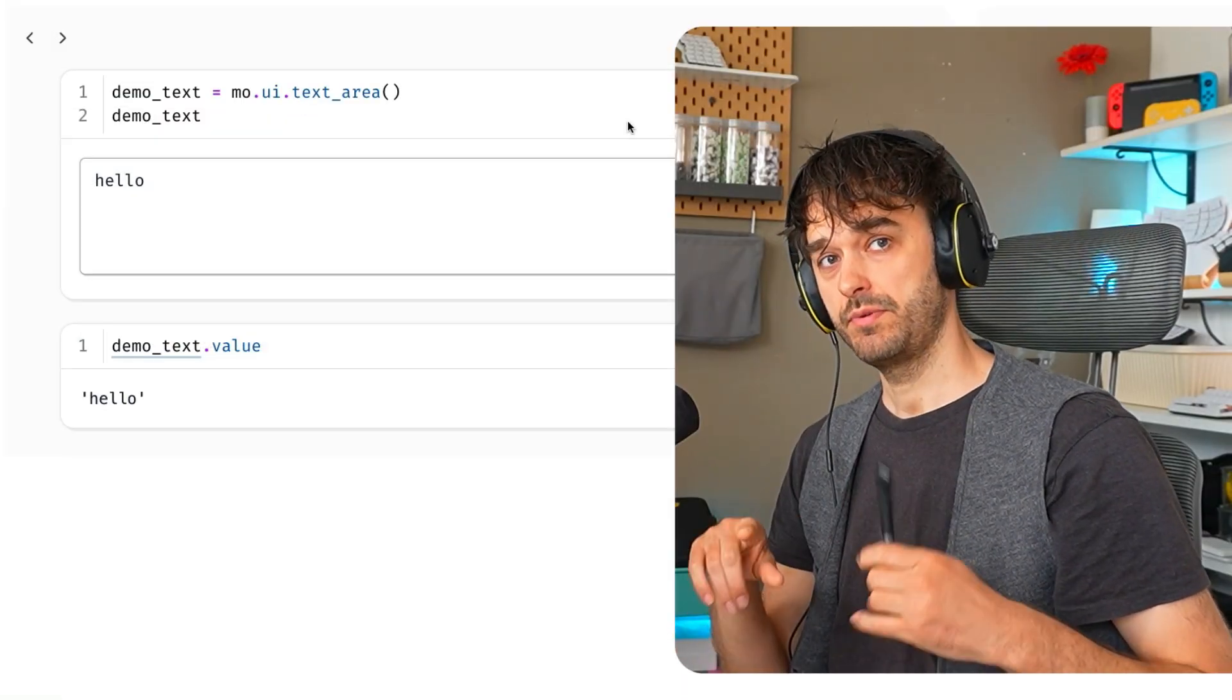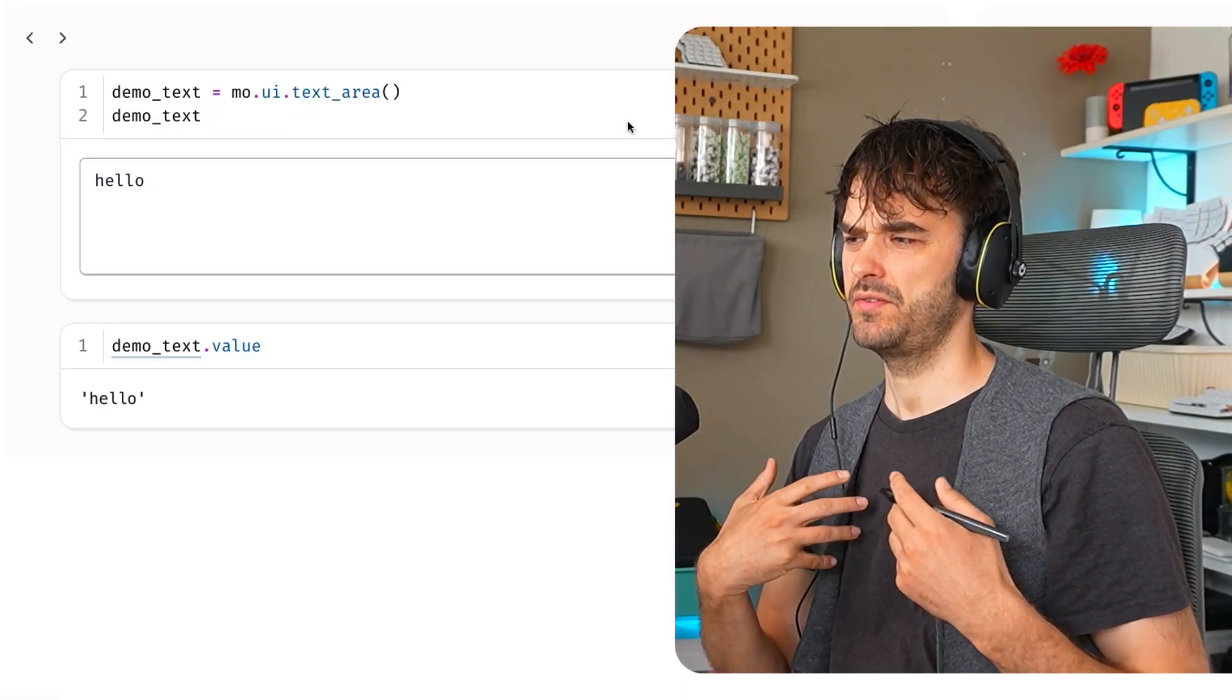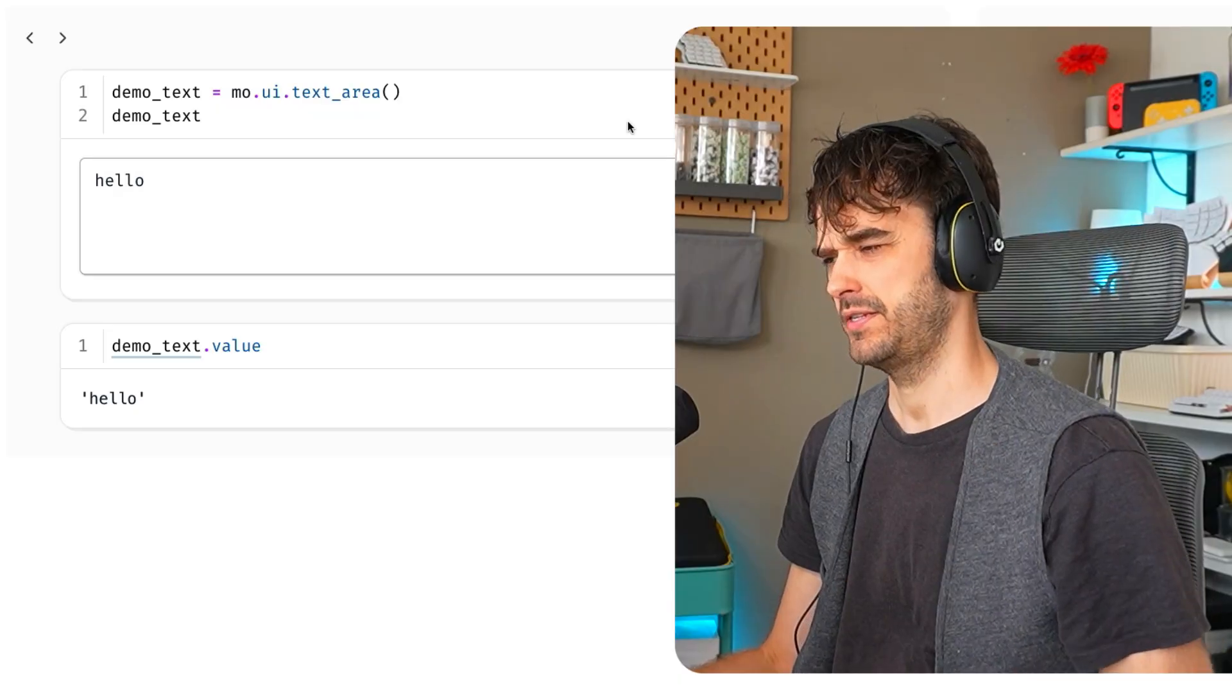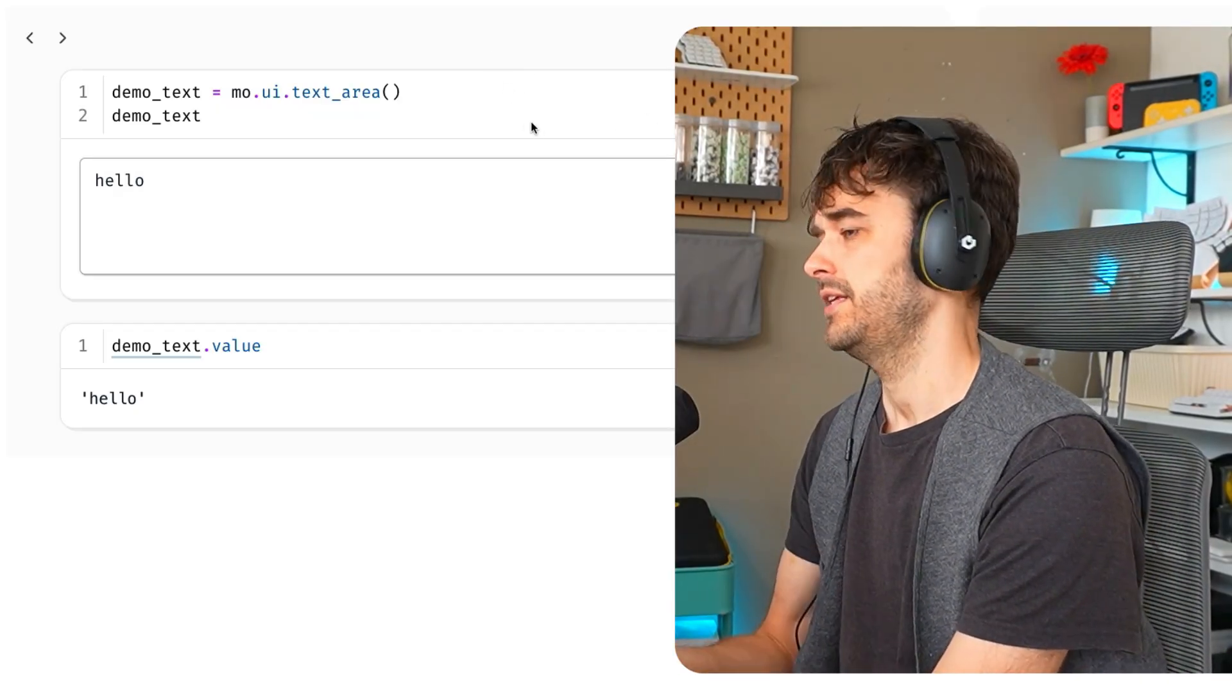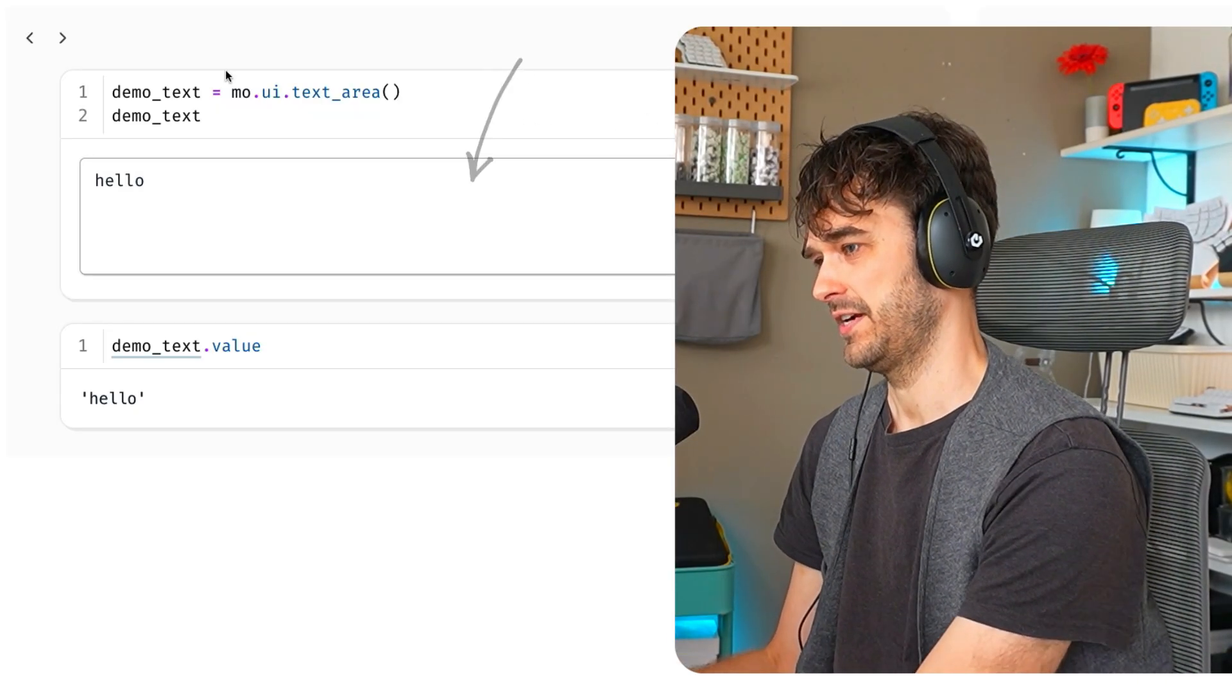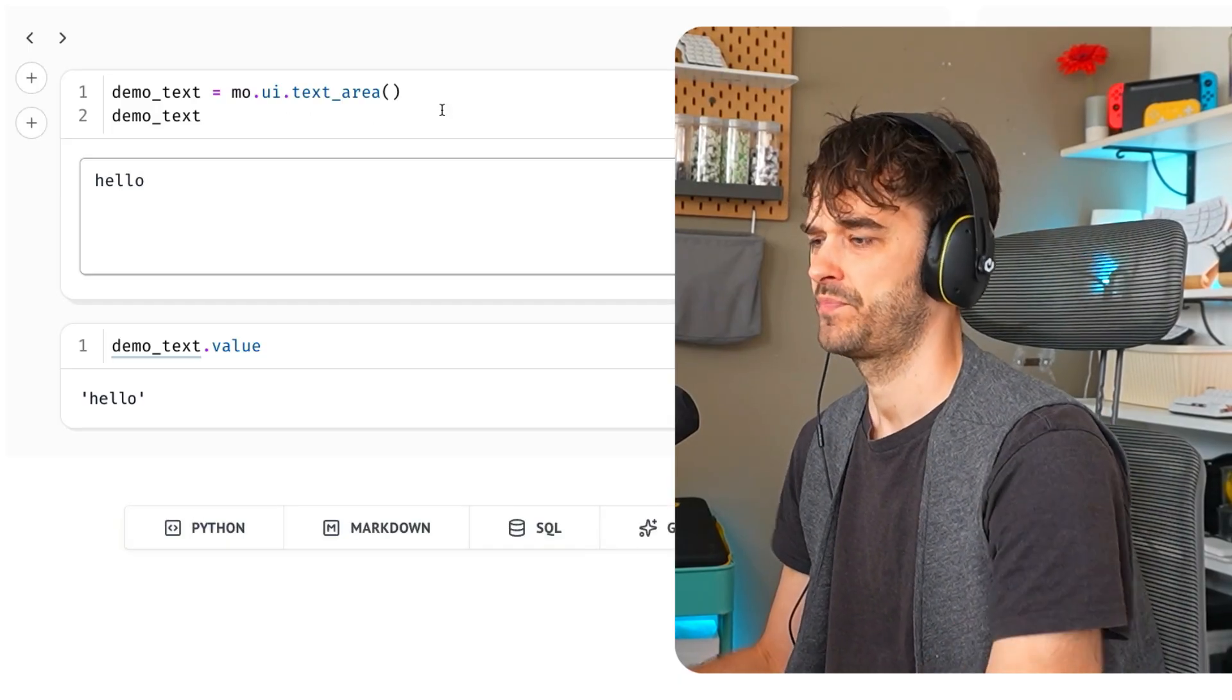If you want to play around with this notebook, there's a link in the show notes. But you might also be interested in understanding how the notebook is built because there's a thing to pay attention to on this front. Let's say, for example, that I've got my prompt input over here. This is a Marimo text area.